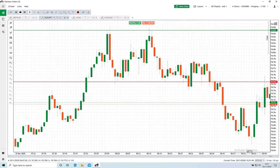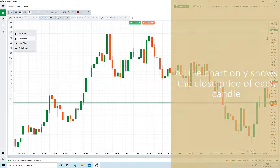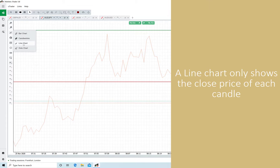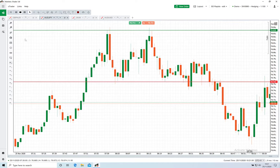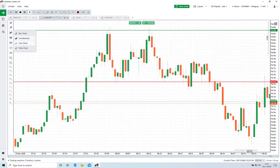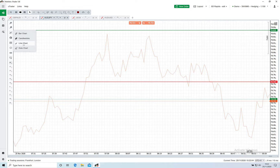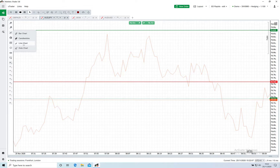Now I'm going to switch this to a line chart. This just plots the close price of each candle, and this is what the bot would see if you're testing on one-minute bars. As you can see, the line doesn't go through the limit or the stops in the same way.